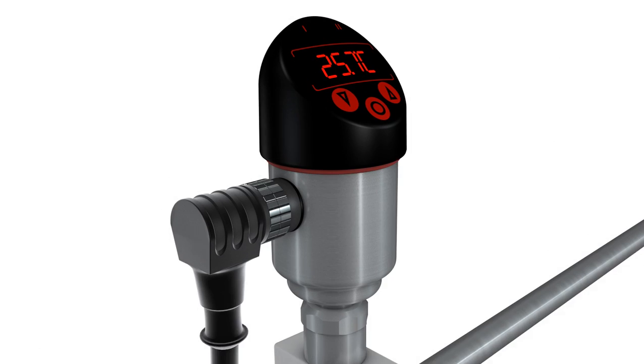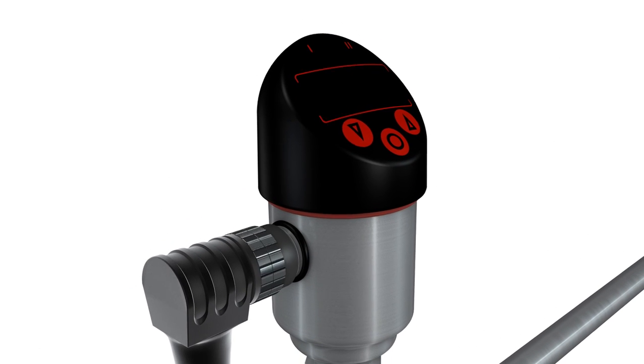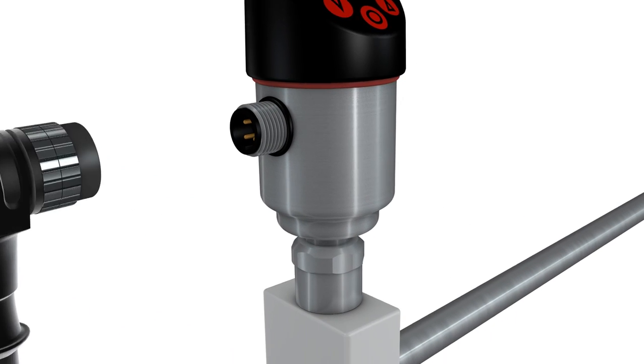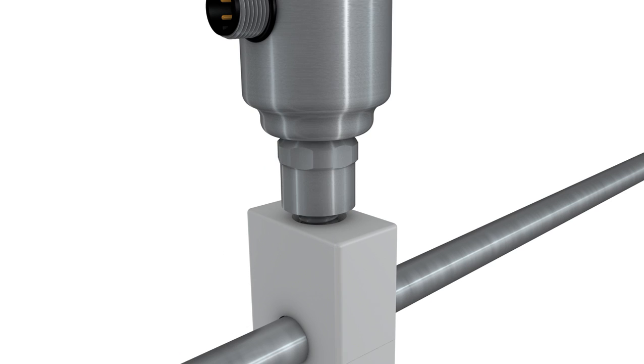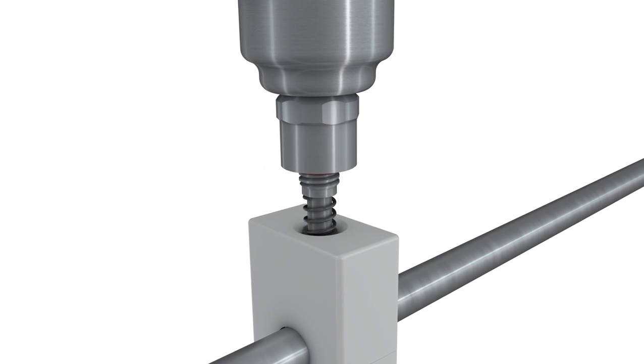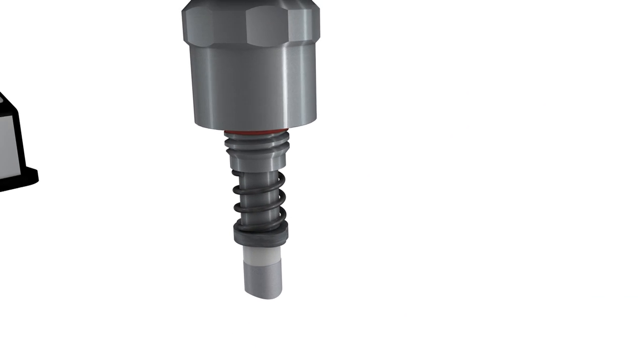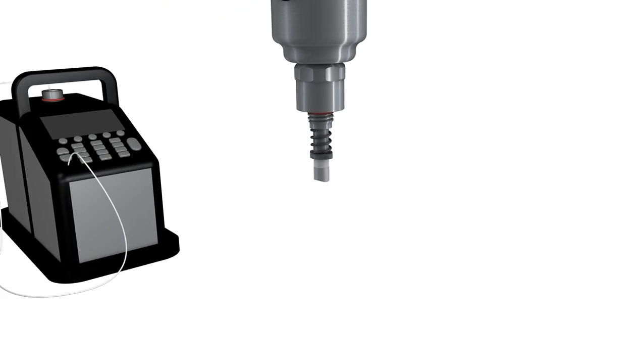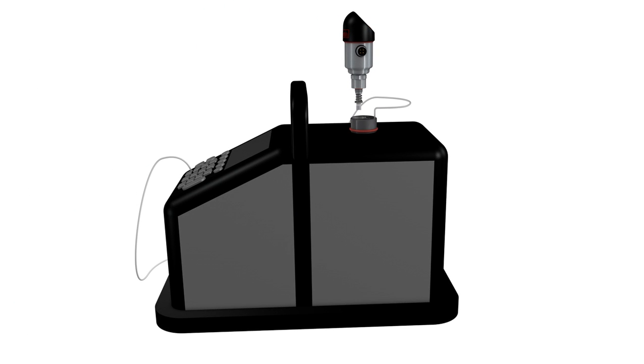Now we want to show you how easy it is to recalibrate the Labome clamp-on sensor. You simply unscrew the temperature sensor and remove it from the clamp block. There is no disruption to the process. The clamping block that defines the measuring spot remains on the pipe.